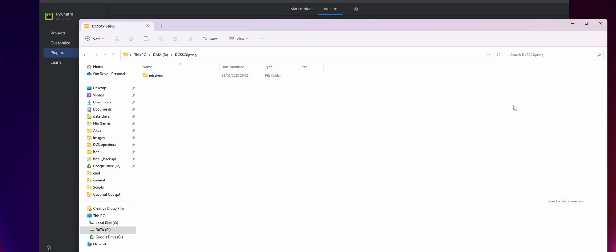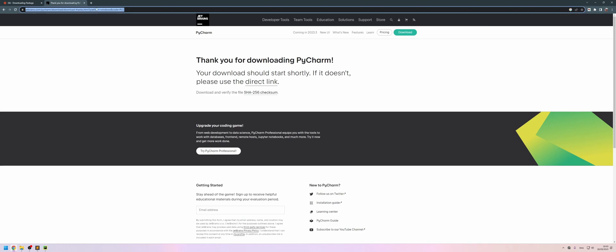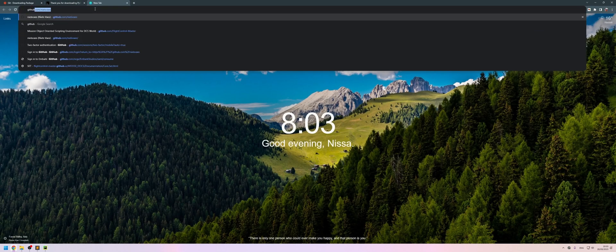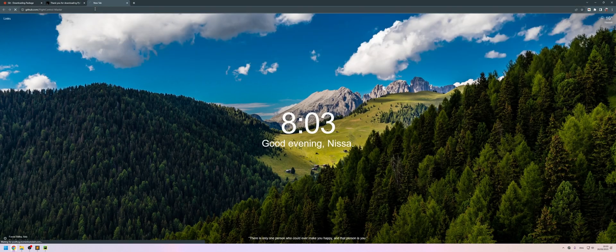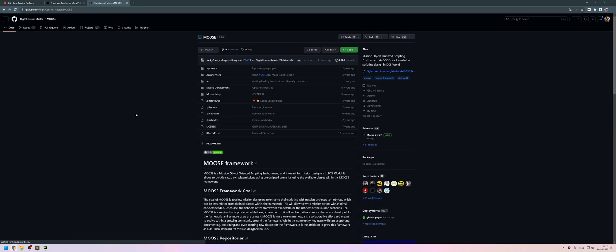And we're going to clone Moose into this folder as well. So to do that, let's go to the Moose GitHub repository, which is this. I will link it in the video, of course. Now, if you go to flight control, go to flight controls main page here, you will see there's several things or several repositories. The one that we're interested in is just Moose.